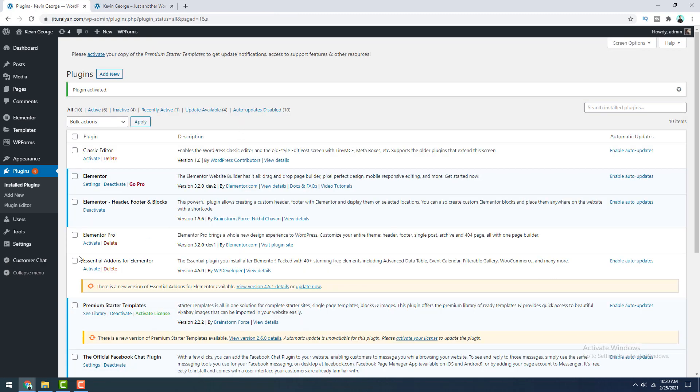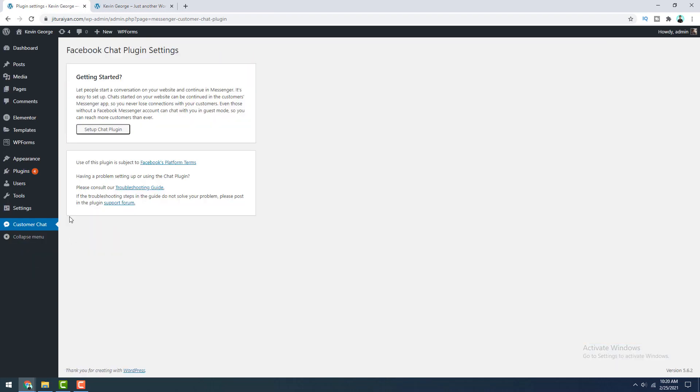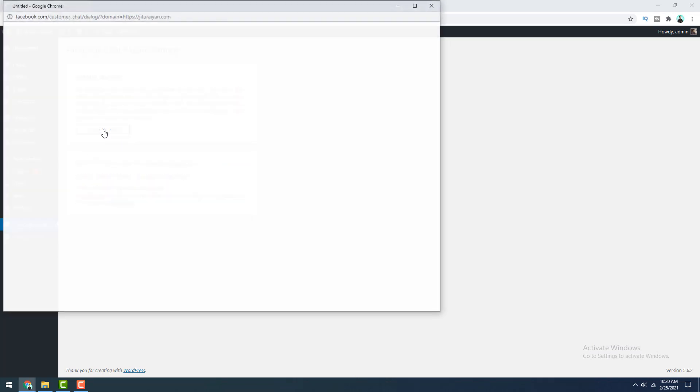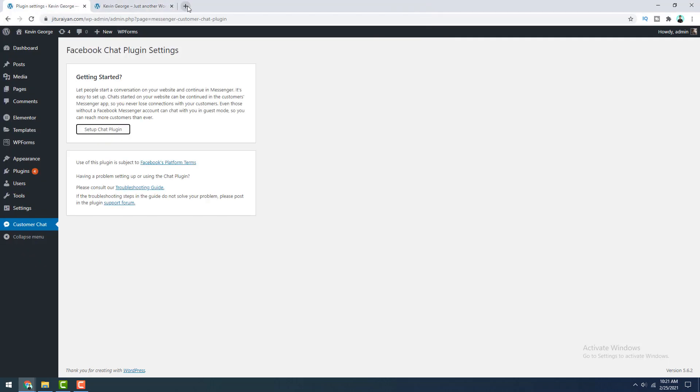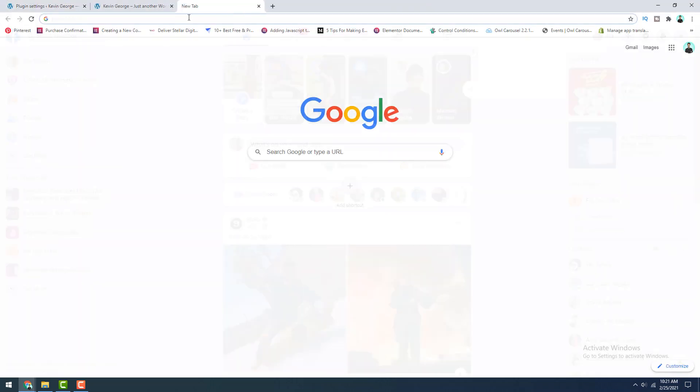After activating, go to this customer chat option and here before clicking on this button, make sure you have already logged into your Facebook account. So let's click on this and from here on the drop down, you can see all the pages associated with your Facebook account. So if you don't even have to create any pages, don't worry, I will show you how you can quickly make that. So right now, let's close this window and go to Facebook.